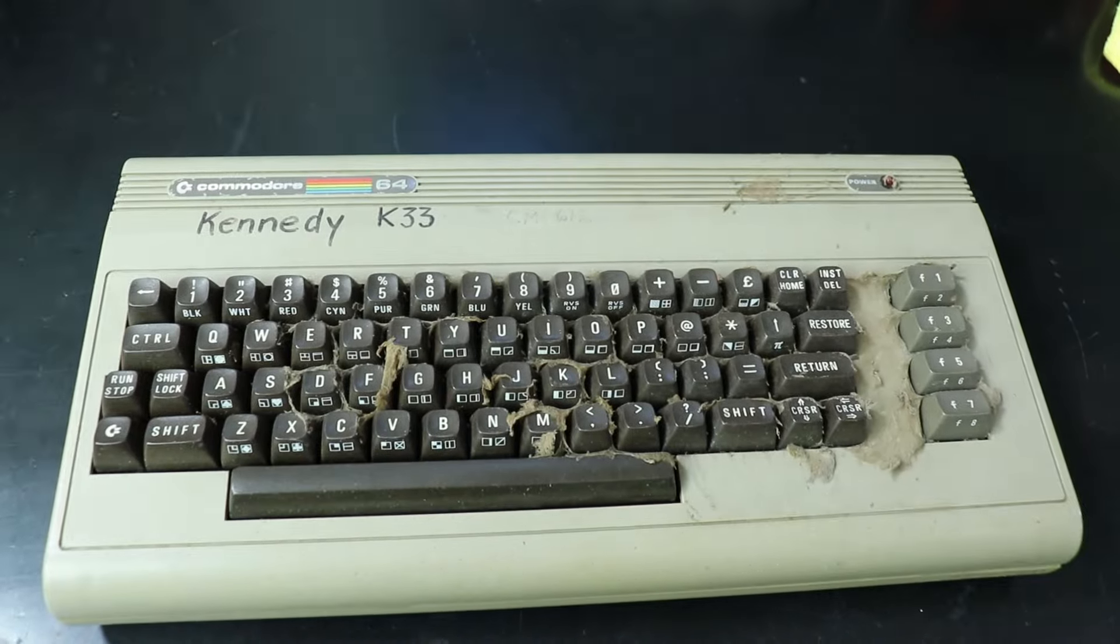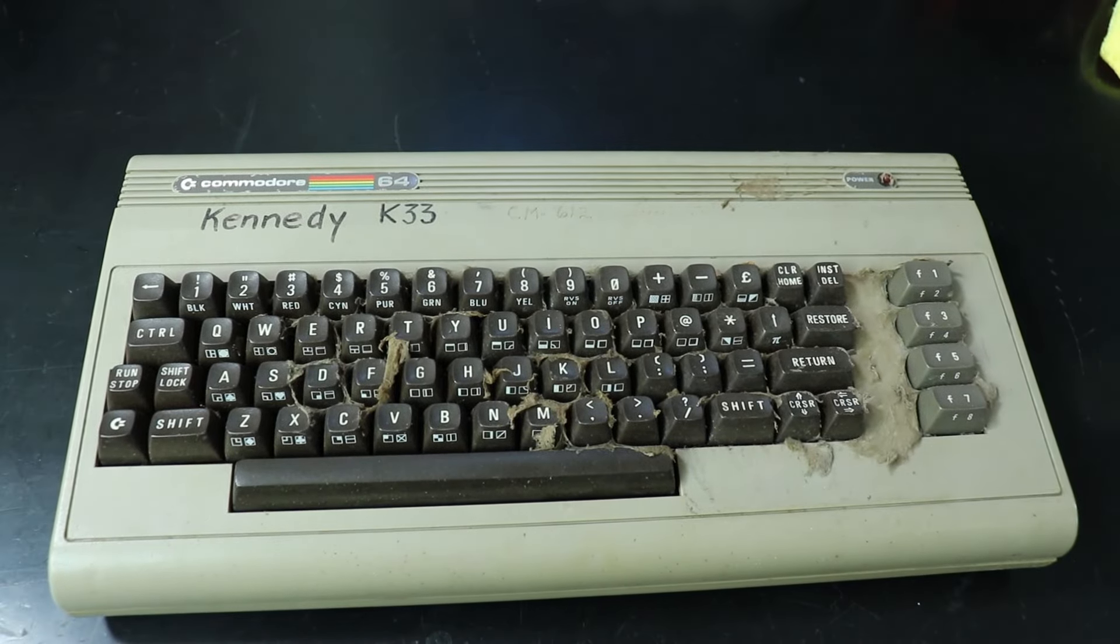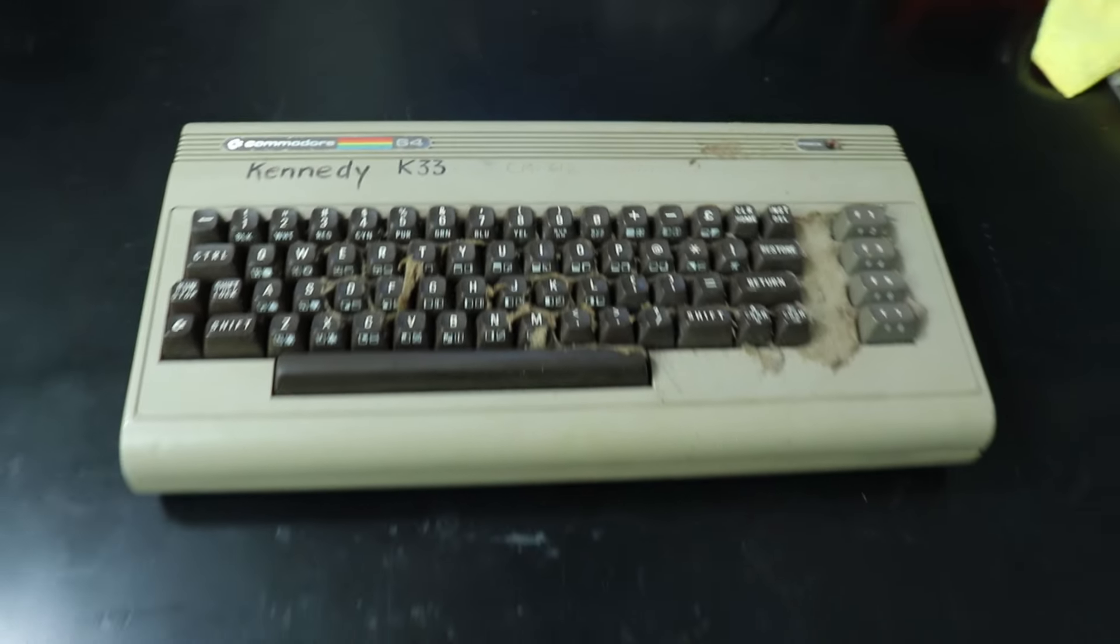This Commodore 64 has definitely seen better days. Today we're just going to be doing the keyboard, but in the future I plan to do a video on how you can restore a Commodore 64 just using basic tools and supplies. If this machine has problems with it, which in its condition I can't imagine that it doesn't, I plan to use this one for that video. Also, before I start, normally I would say take a picture of it so you know where the keys go when you put it back together. But frankly, you could refer back to this video or look up a picture on your phone on the internet.